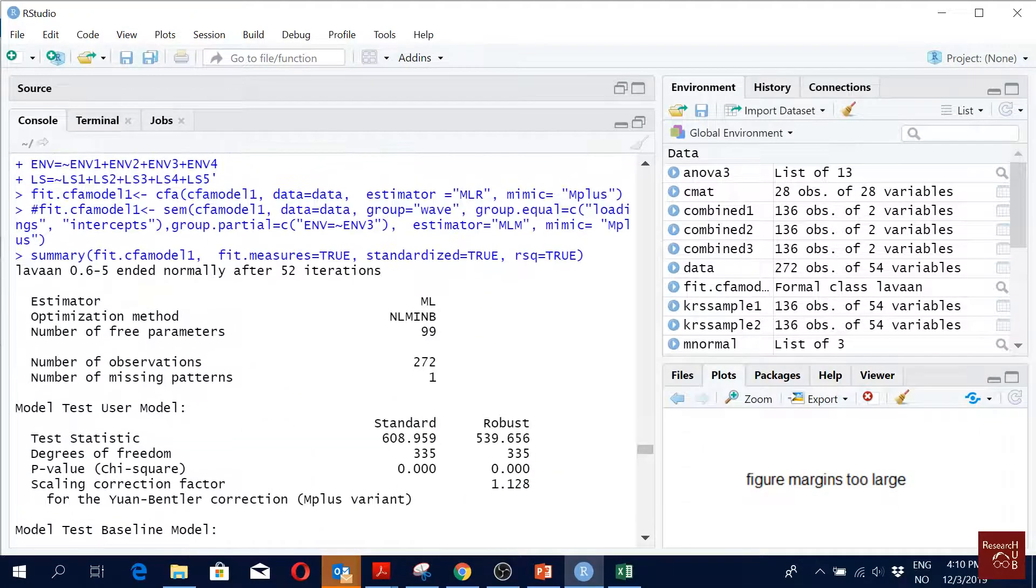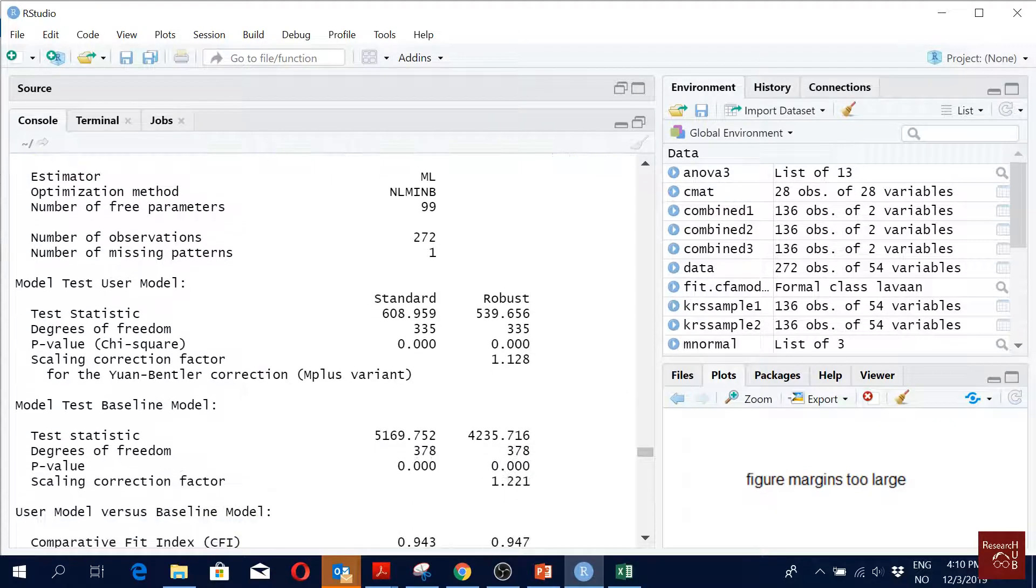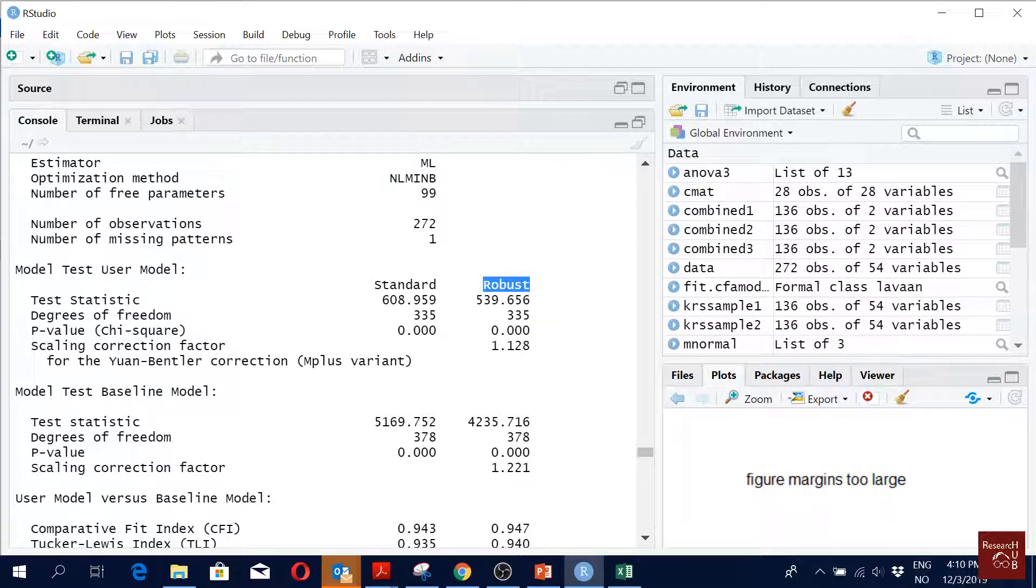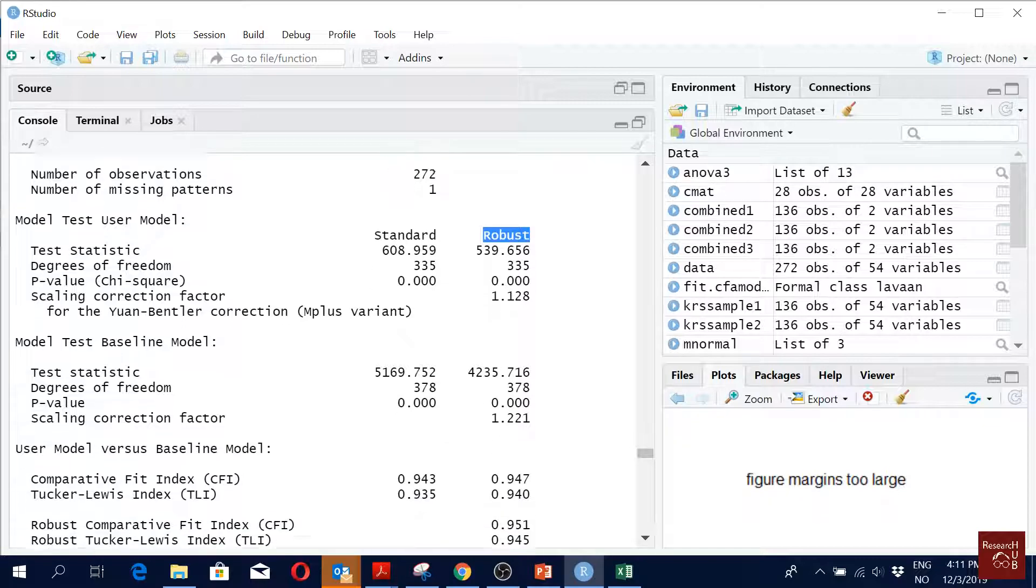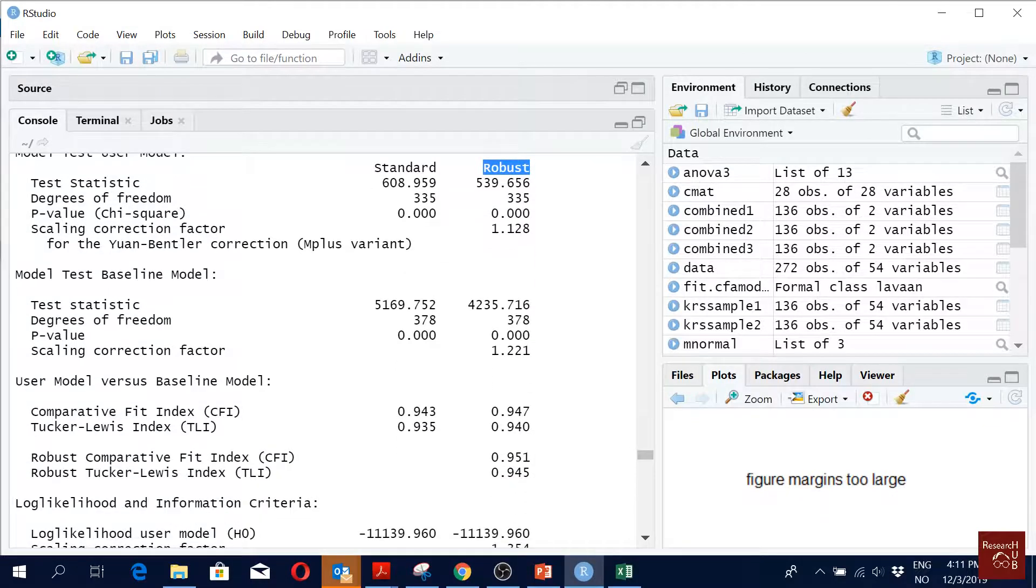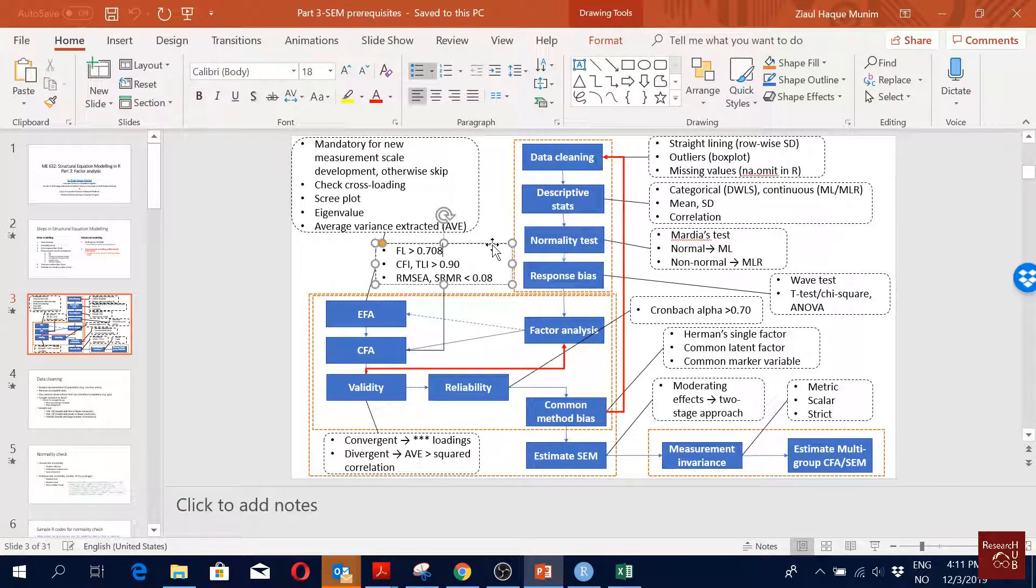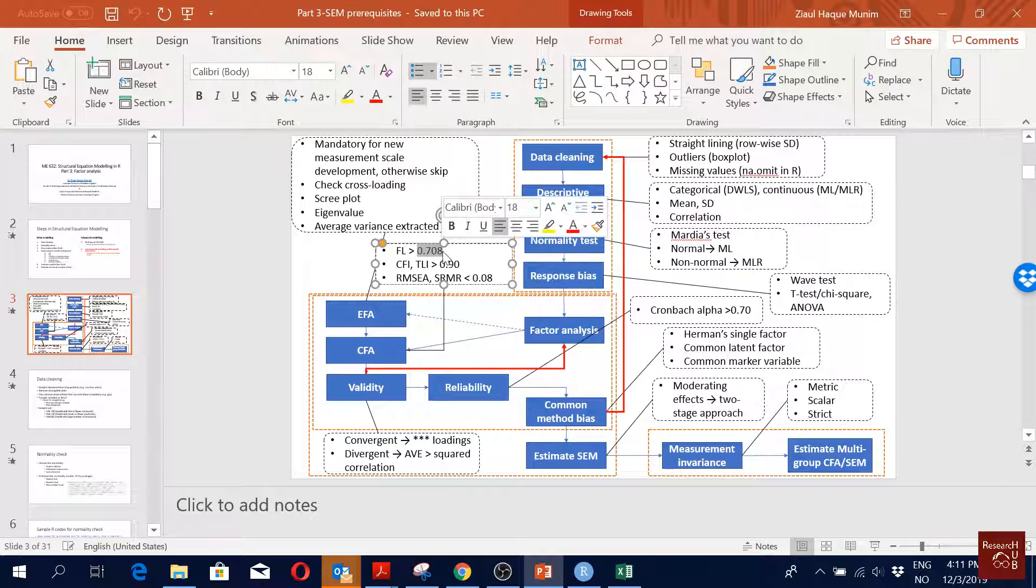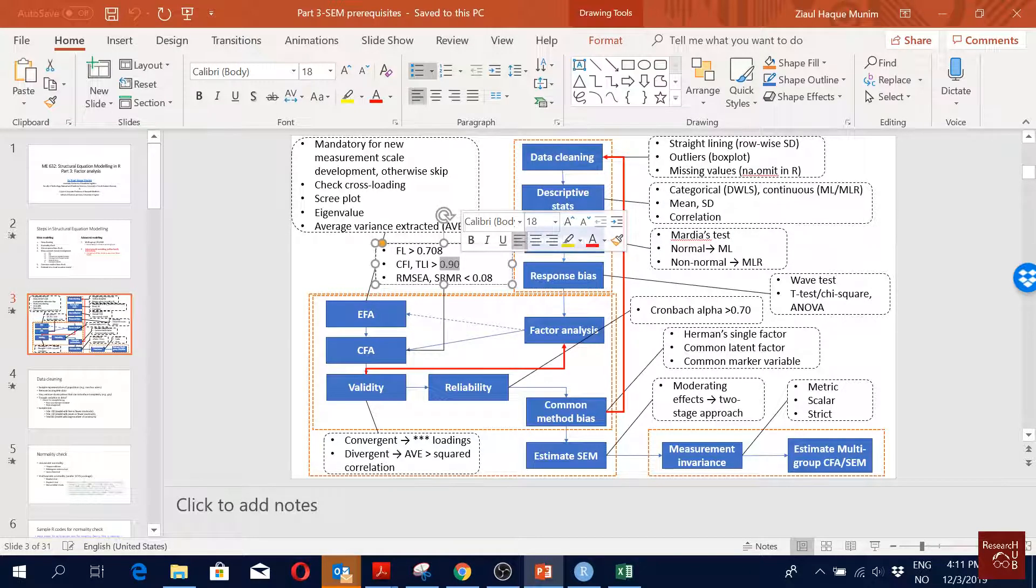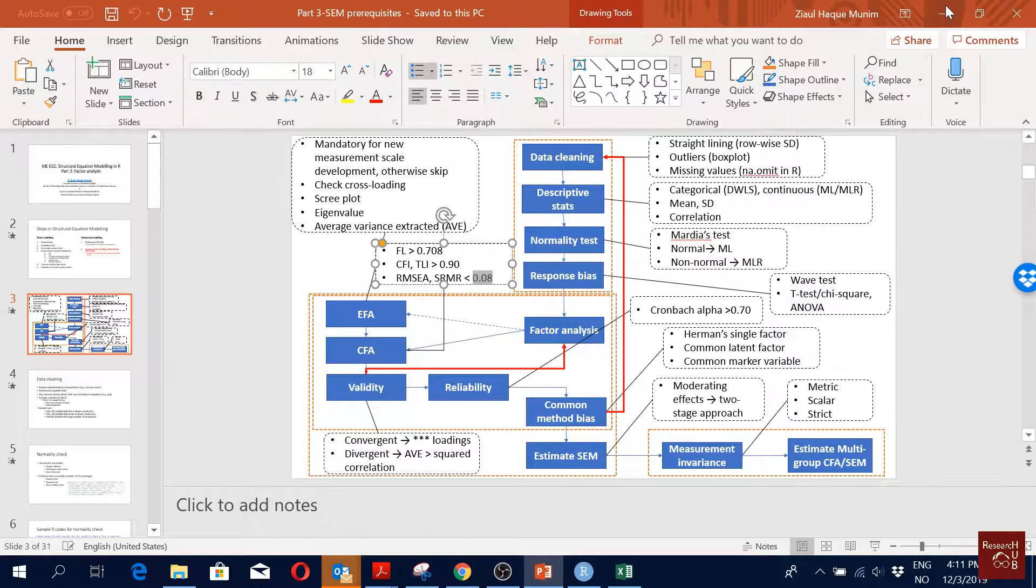These are our results. The standard one is the maximum likelihood estimation and the robust one is the maximum likelihood robust estimation, so it gives us both of them. What we will do is, if you remember when we are in the factor analysis, we will look here: factor loadings above 0.708, CFI TLI above 0.9, RMSEA SRMR below 0.08.